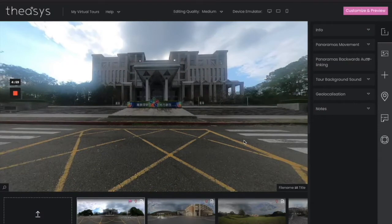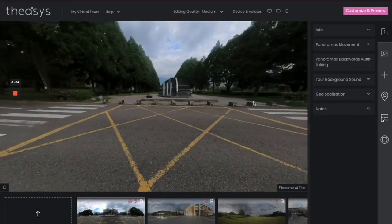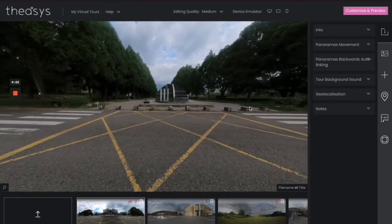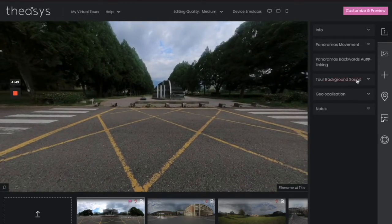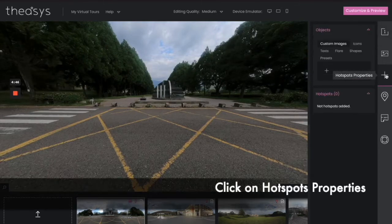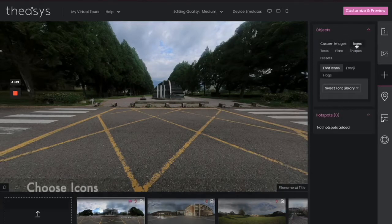Next, let's go ahead and add some navigation hotspots. Go ahead and orient your picture to where you want to place your hotspot. In this case, we're going to go down the hill. Then go over to hotspot properties and click it.